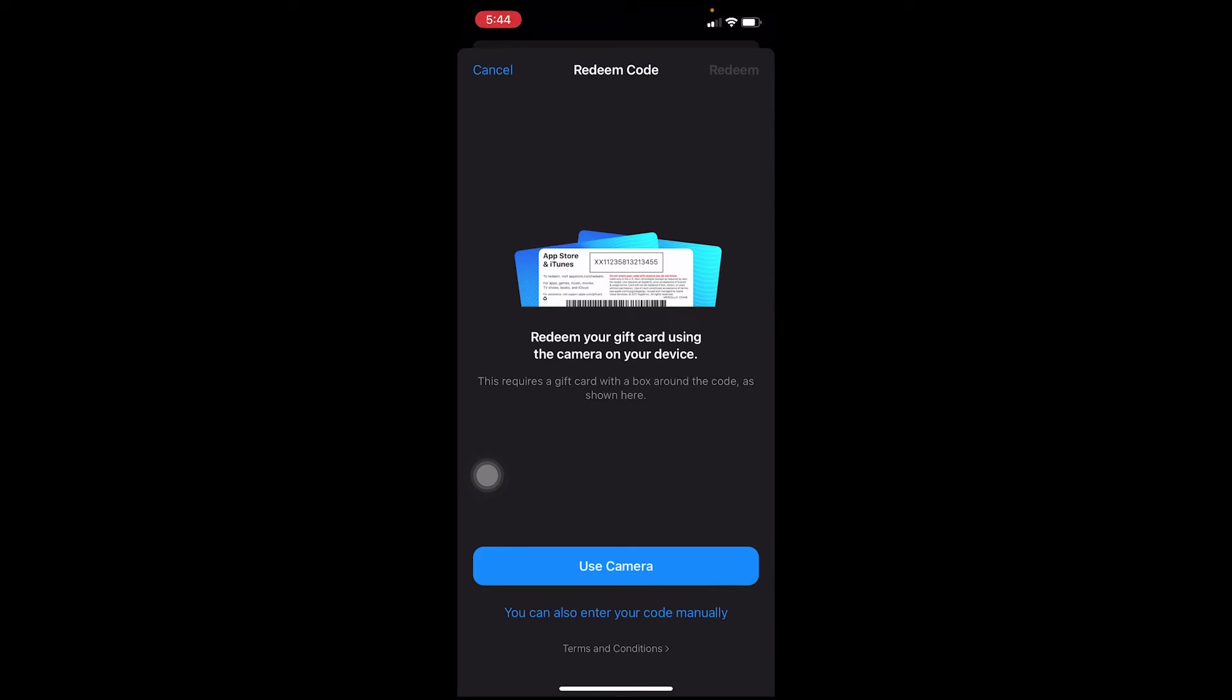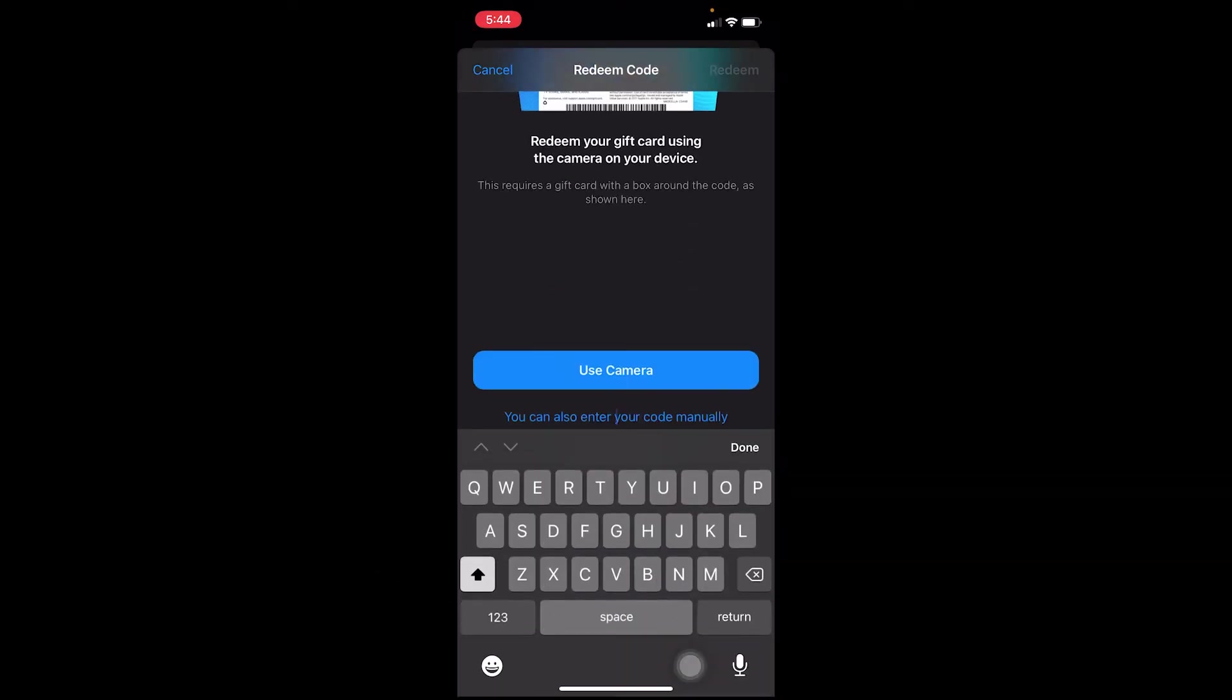But if you don't want to scan it, you can also enter your code manually. After that, you want to enter the code which is given on your gift card.